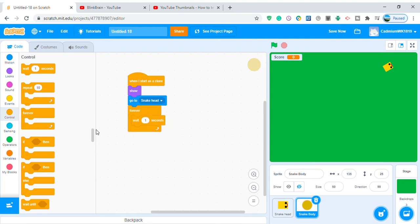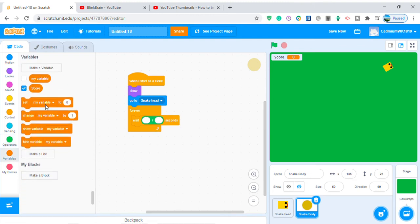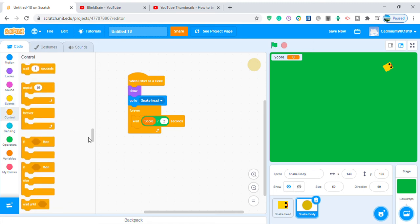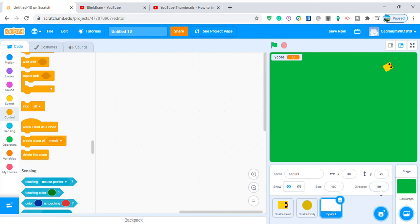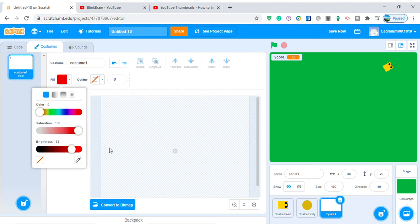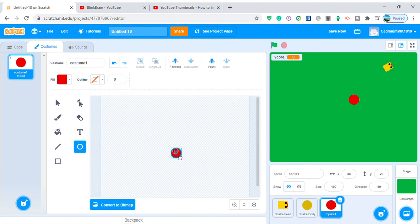Then in a forever loop, wait score divided by two seconds, then delete this clone. The meaning is: the more apples you eat, the longer it takes to delete the clone, so the longer the snake appears. Now let's paint the apple sprite — place it in the middle, make it about 50 percent size.